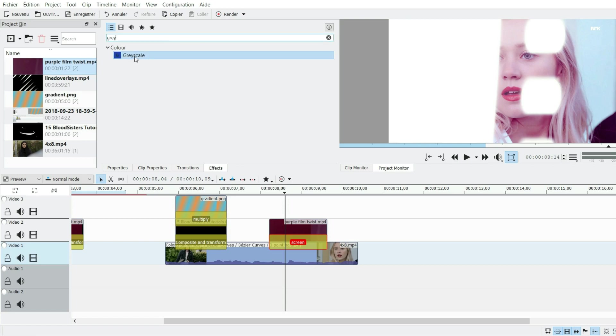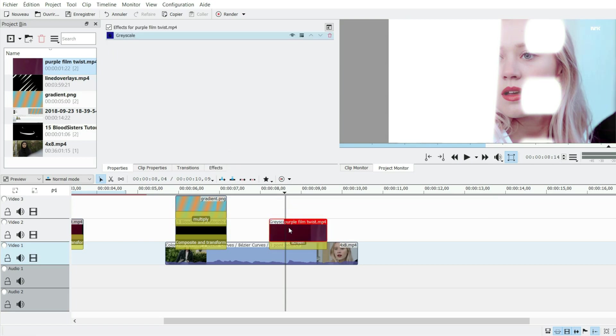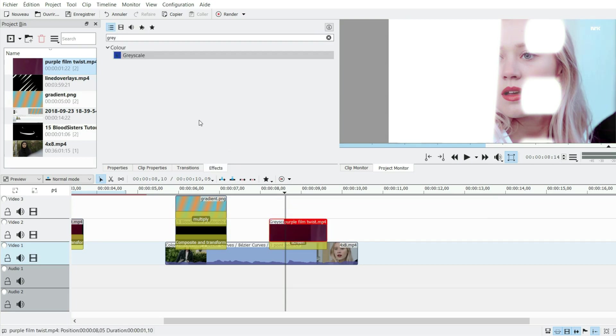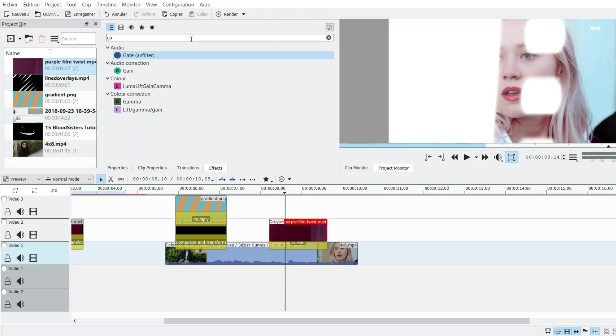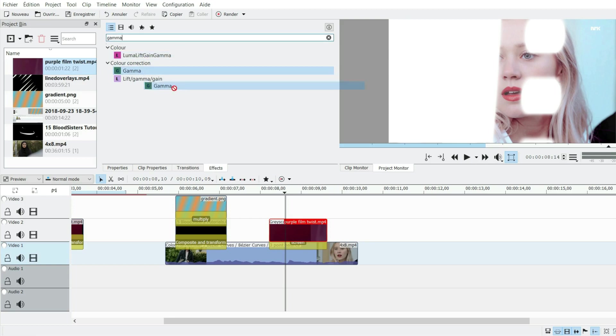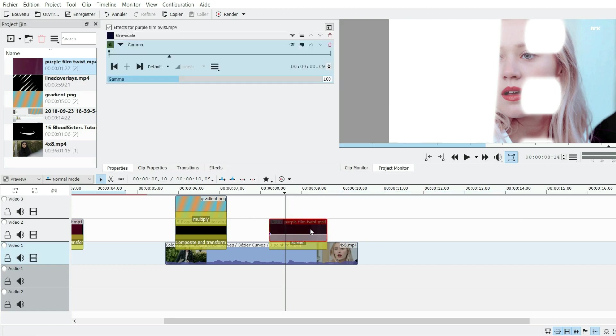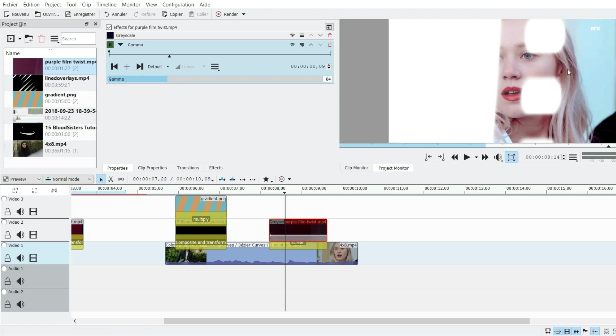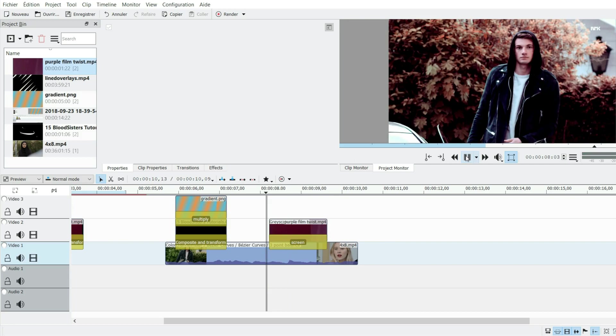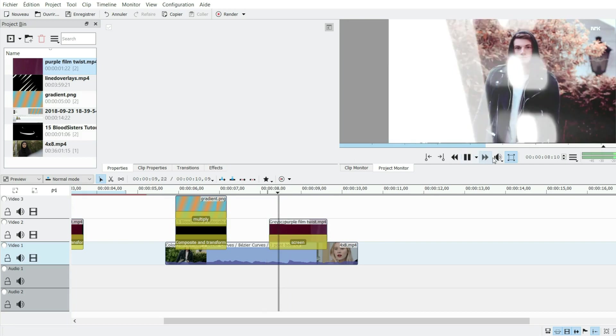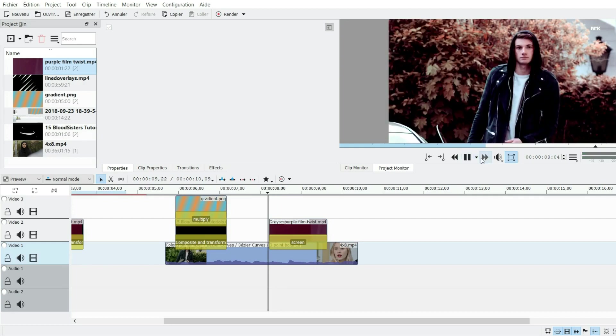Sometimes it might not be totally black, so you can use gamma for this - you just go a bit down and it will make black more black and more transparent with the screen. And there you go, you've used your overlays. That's all there is to it.